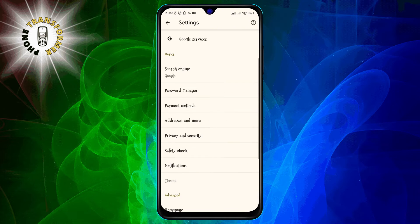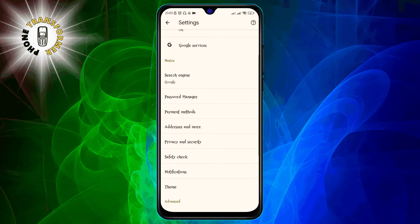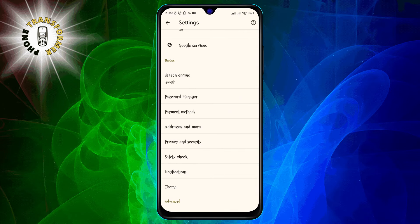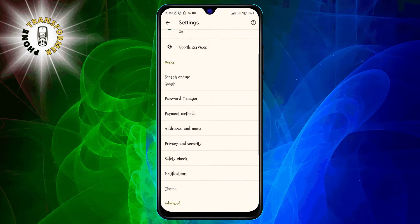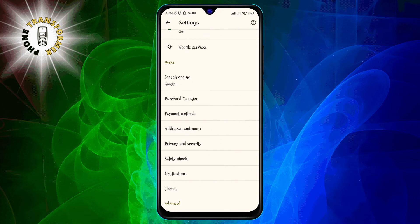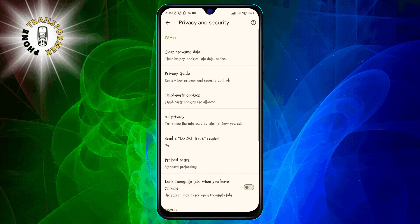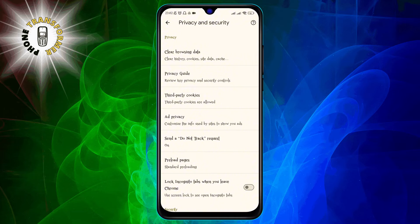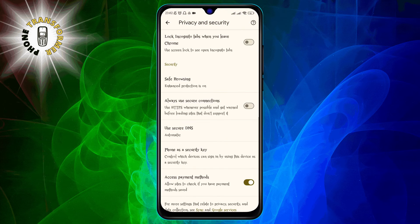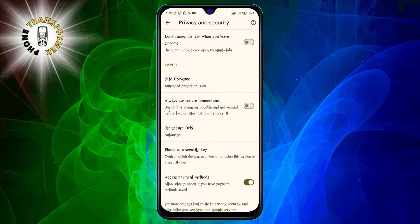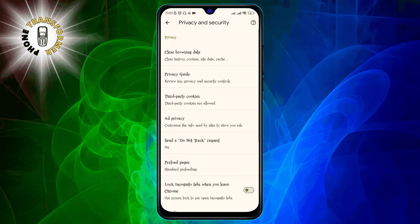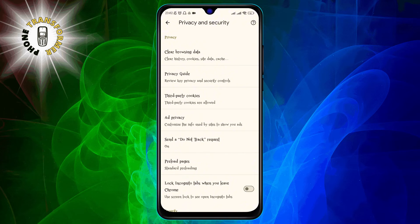Step 4. On the settings page, scroll down and tap on privacy and security. This will open a list of settings related to your privacy and security on the web. Step 5.